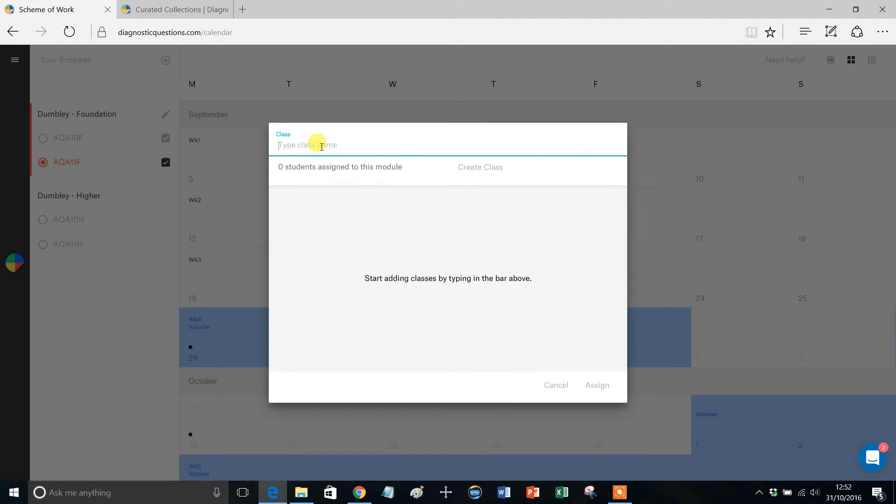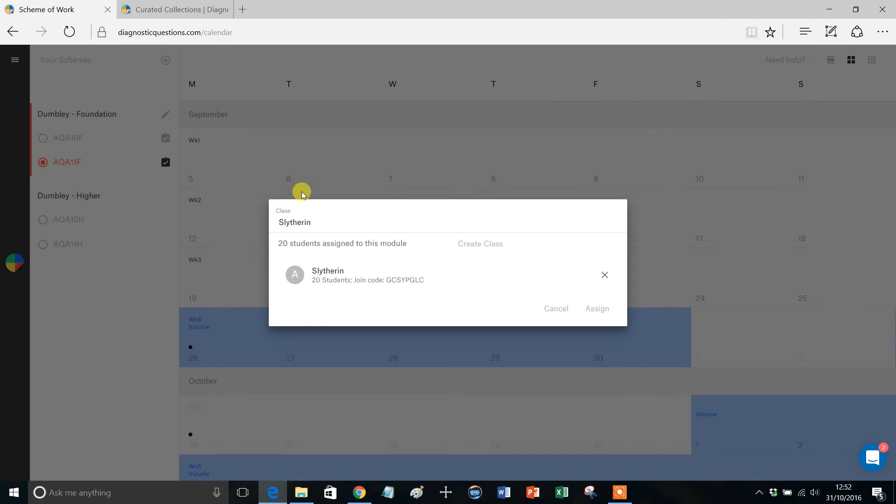Click the Assign, and then for example Old Slytherin, you may want to assign this to them, and it just works exactly the same way. Go through your Schemes of Work, assigning them to the classes that you want them to be assigned to.